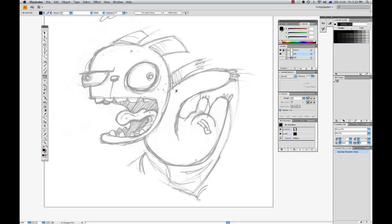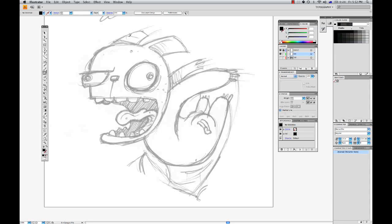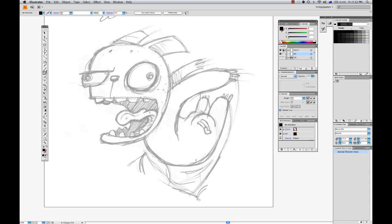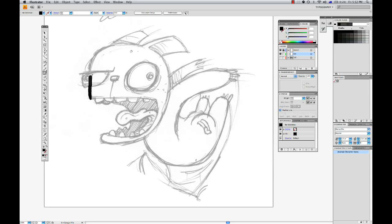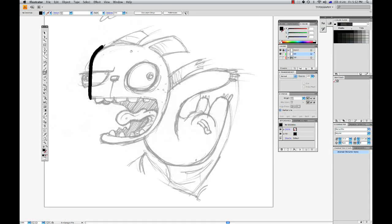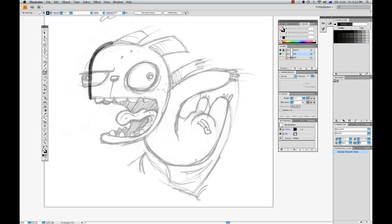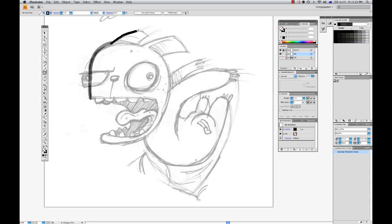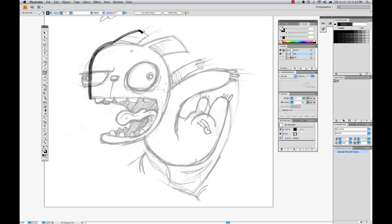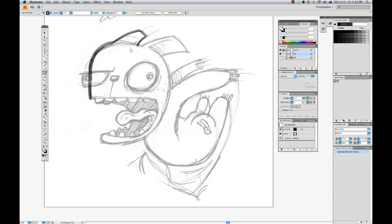So hitting Shift+B to bring up my blob brush tool and I'm going to just start tracing over. So I'm going fairly hard at the moment because it's my outline, my outside lines.